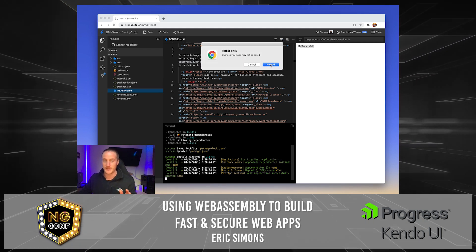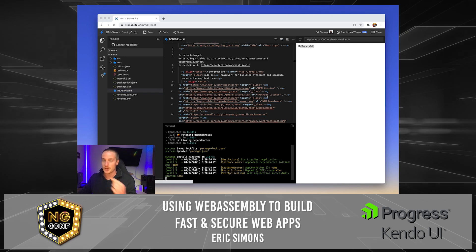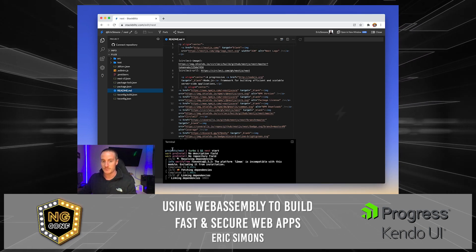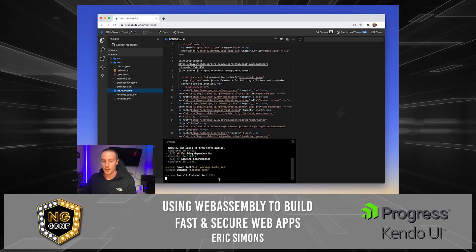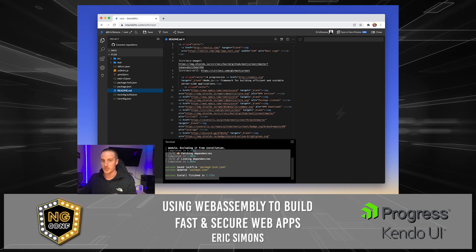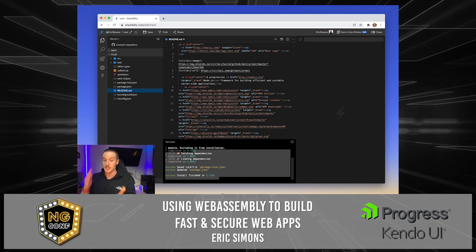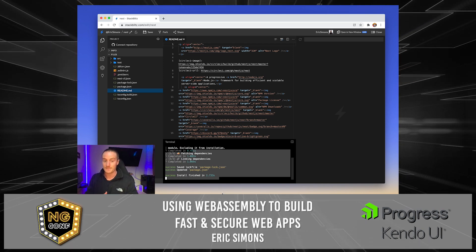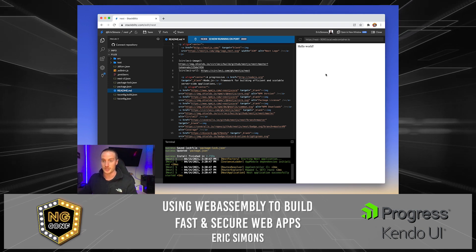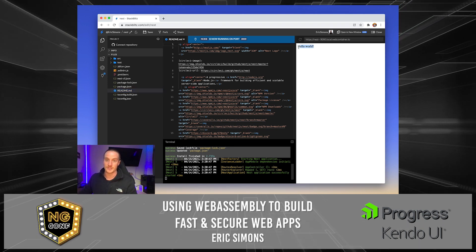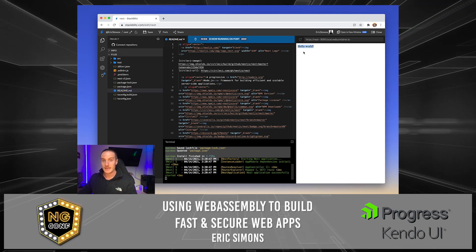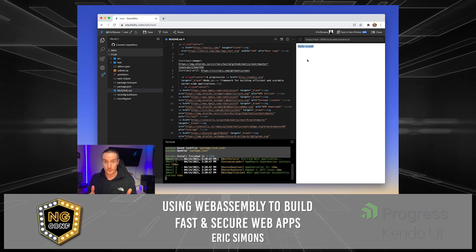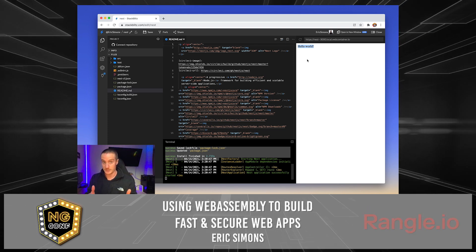I'm going to go ahead and just refresh this page to start the process over. Boom — operating system booted. Boom — install just finished of the NPM modules. This is a fresh install on every page reload. And now it's just executing our Nest.js server and it starts up. It's pretty incredible, way faster than a local machine could even do this.